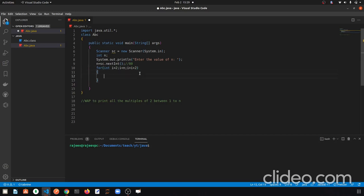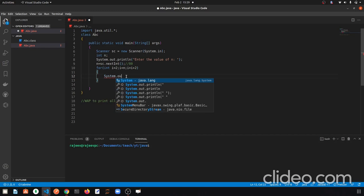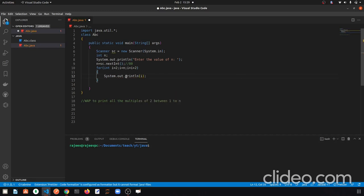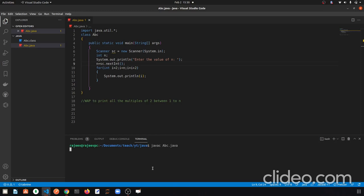So now i starts at 2. After each iteration, i + 2 makes i go 2, 4, 6, 8 and so on. We simply print i inside the loop using System.out.println(i). Our program is done. Now if I run this program — the file name is abc — so: javac abc.java, then java abc.